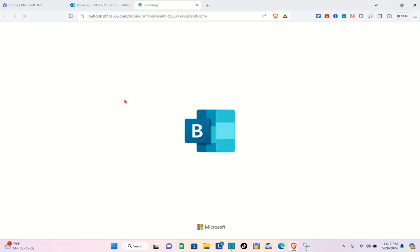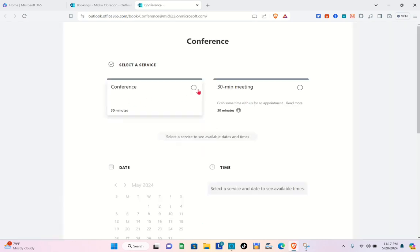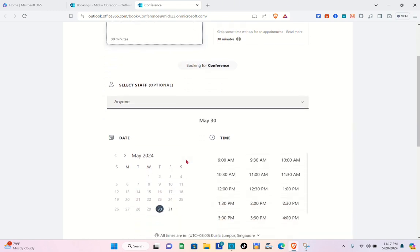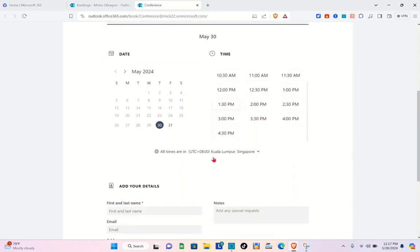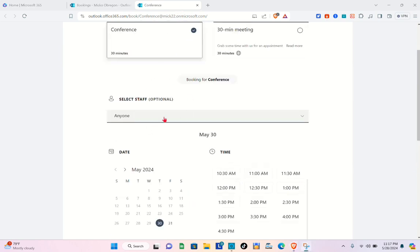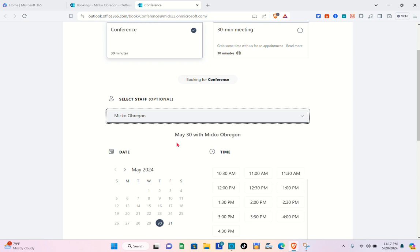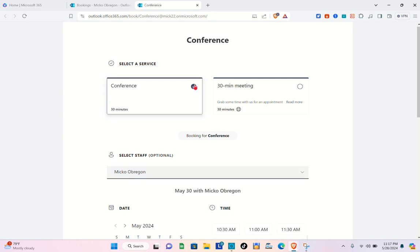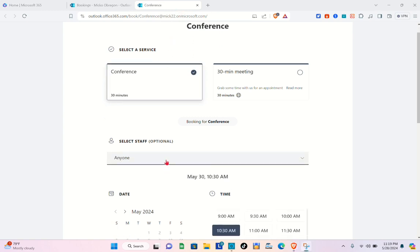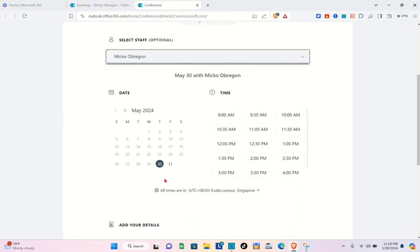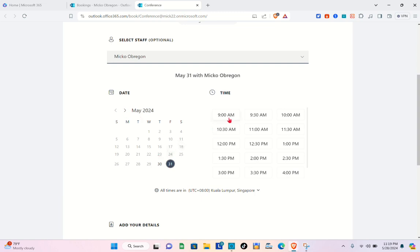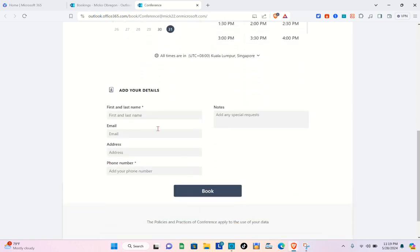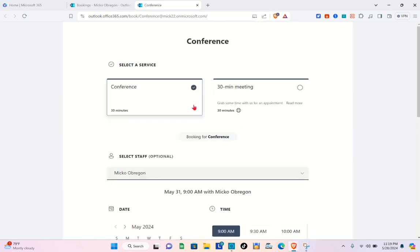Go back to the Booking Page and click your link again. Select the 'Conference' service and choose your staff. You can only book during the scheduled days and specific times — 9 AM to 5 PM with 30-minute intervals. You can also edit time manually; for example, if you're not available at 11 AM you can resume at 2 PM. Customers fill out the required fields and then click Book.